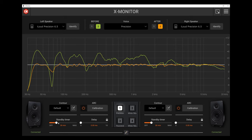We also have a standby timer if we decide we want to always leave our iLoud Precision monitors powered on. We can set the standby timer to different amounts for each speaker — 40 minutes, 9 minutes, or even longer — just choose however long before they go into standby mode. Very nice feature to have and nice to be able to control it right here from X-Monitor. We can also adjust the delay settings between monitors, or lock them. If we ever needed to delay one speaker more than the other — maybe if monitors had to be positioned at different distances from your seating position — the ability is there, which is a really well-thought-out addition from IK Multimedia.